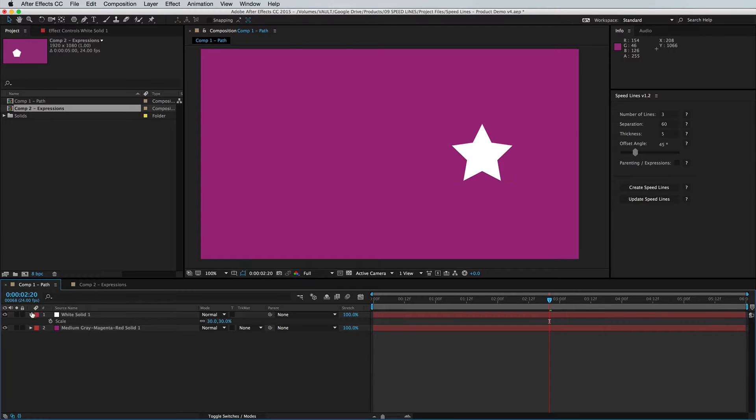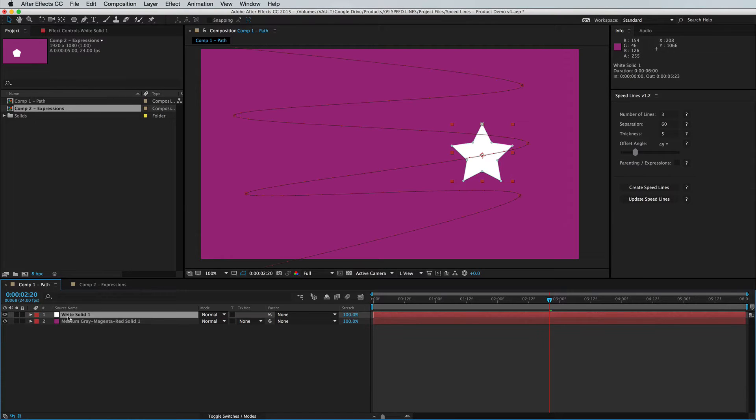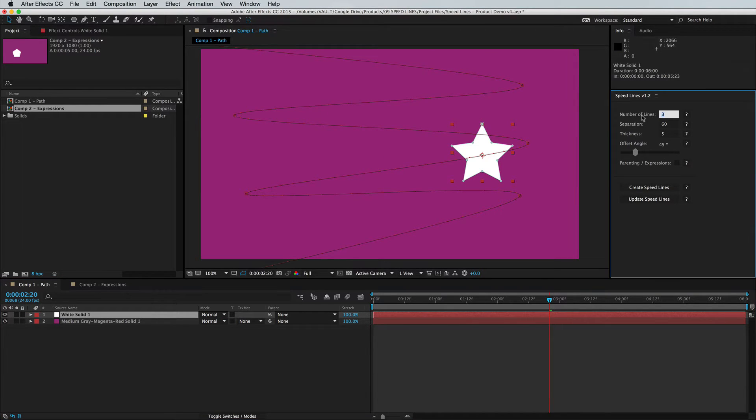So off the bat, the script still works the same. We have a simple path here. I'm just going to execute the script, increase the number of speed lines.